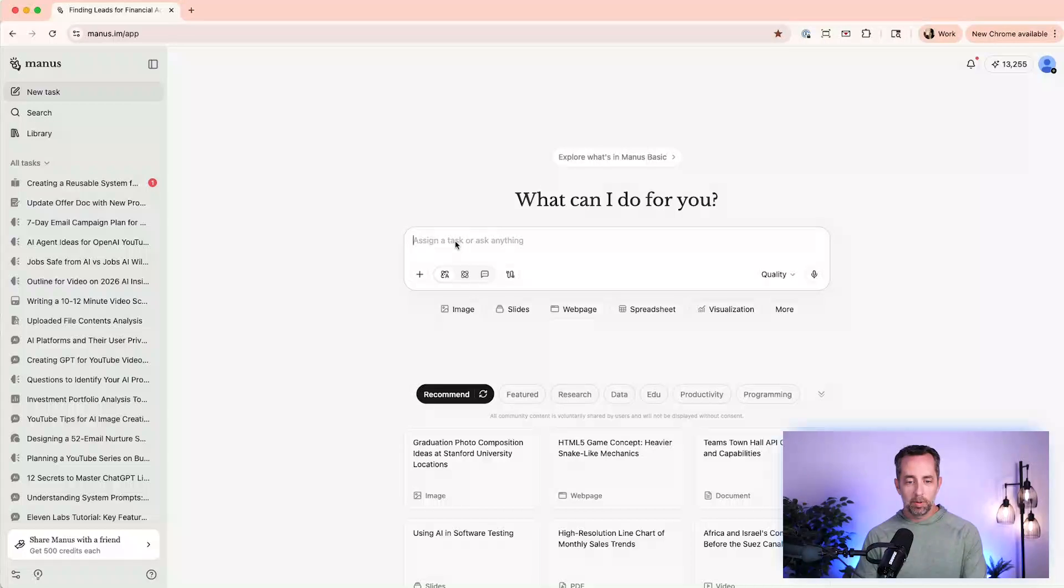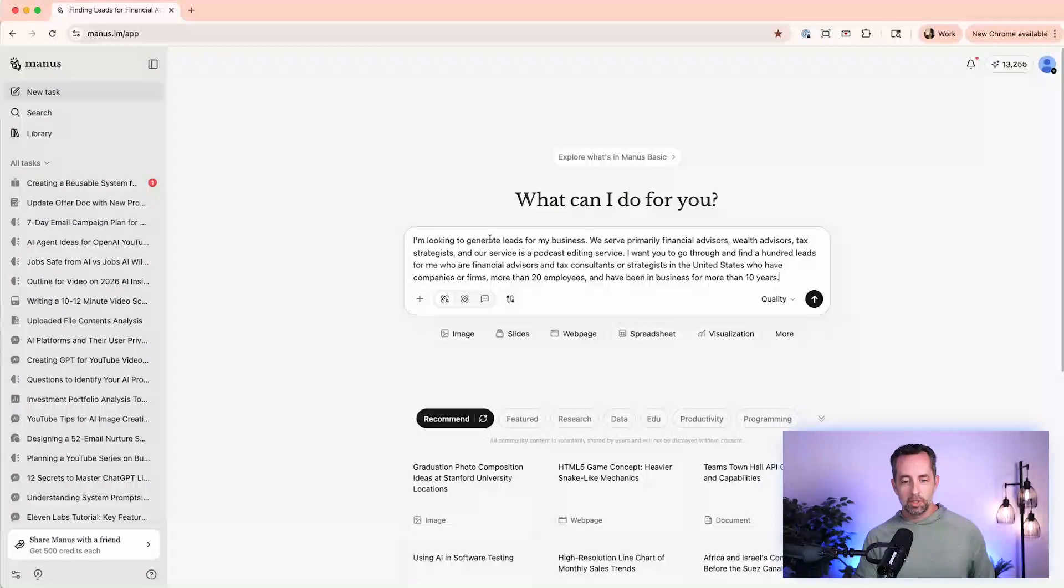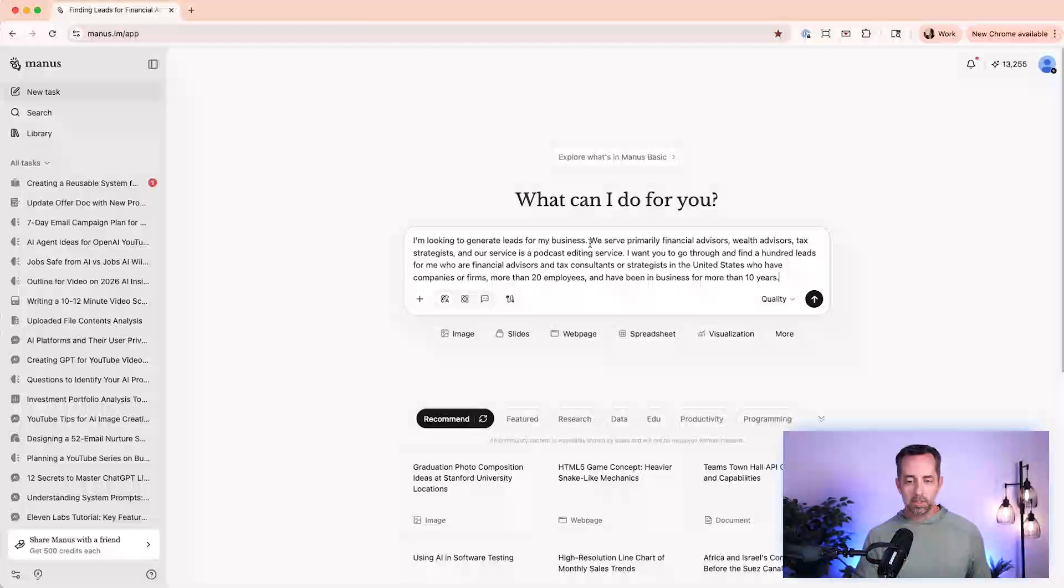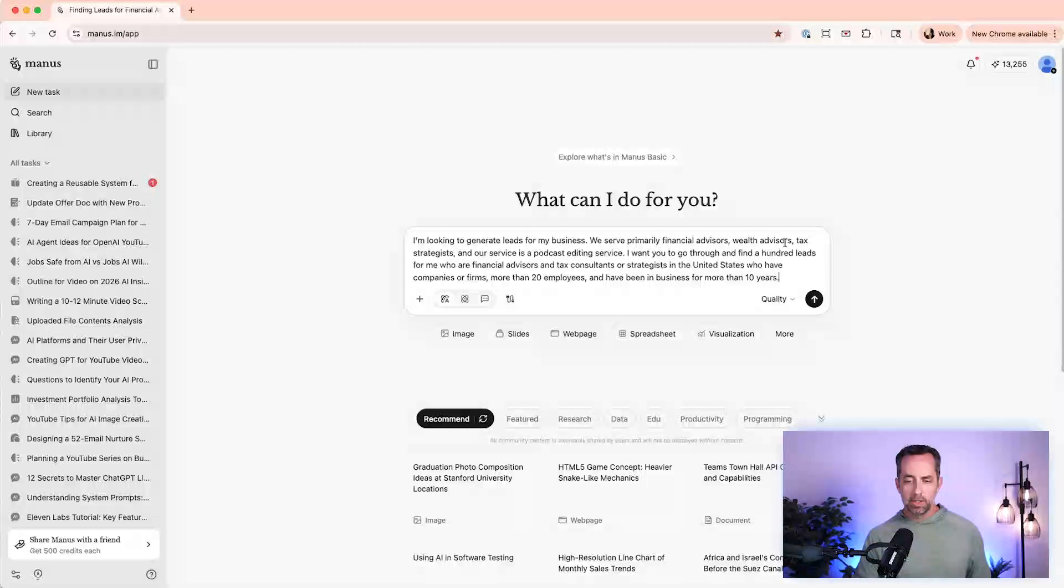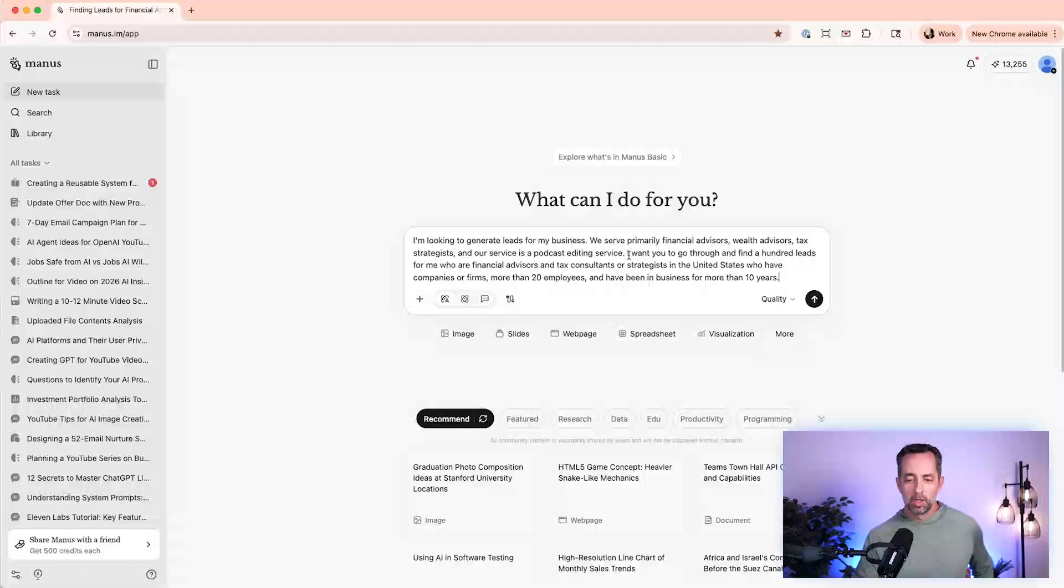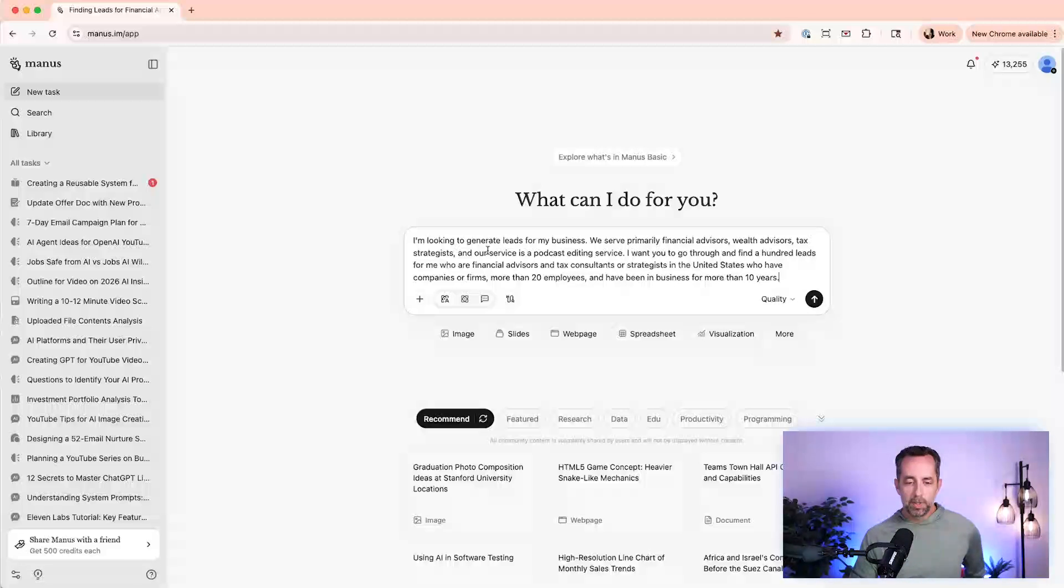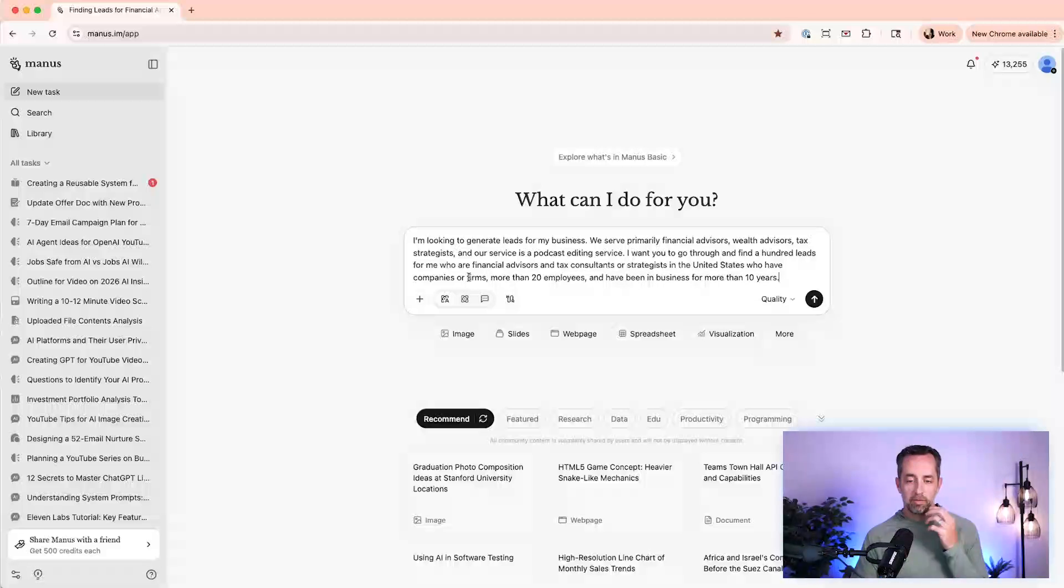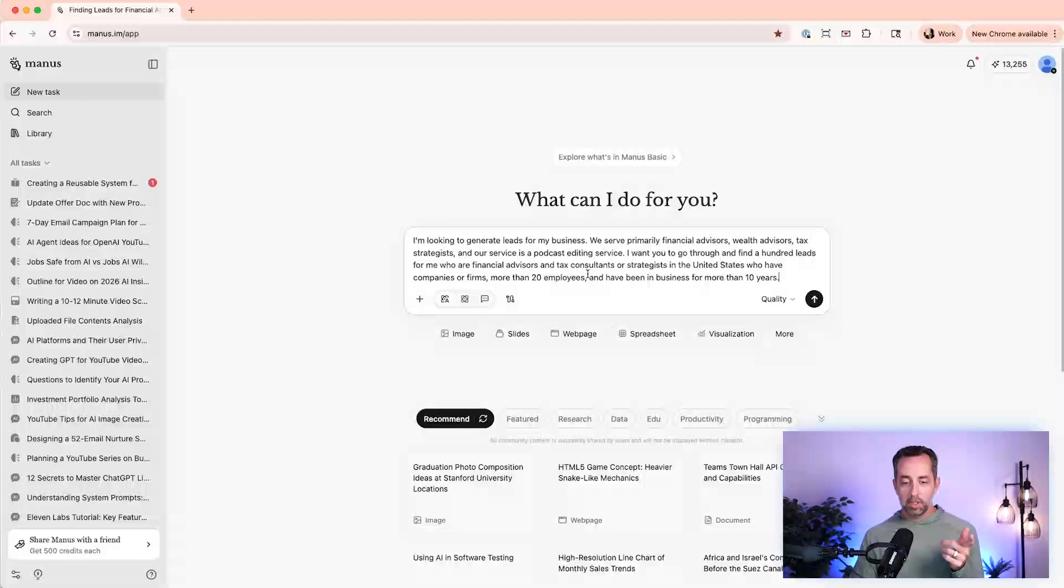So our prompt here is going to be pretty simple. It is, I'm looking to generate leads for my business. We serve primarily financial advisors, wealth advisors, tax strategists, and our service is a podcast editing service. That's what I do at Castos. I want you to go through and find a hundred leads for me who are financial advisors and tax consultants or strategists in the United States who have companies or firms more than 20 employees and have been in business for more than 10 years.